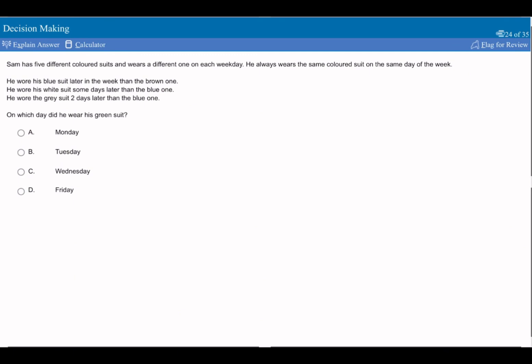So this is often also a separate style of questions. This question is the one where different people assign different things on a weekday, so you have to put things in order. It says he wears the same color suit on the same day of the week. So you've got Monday, Tuesday, Wednesday, Thursday, and Friday.